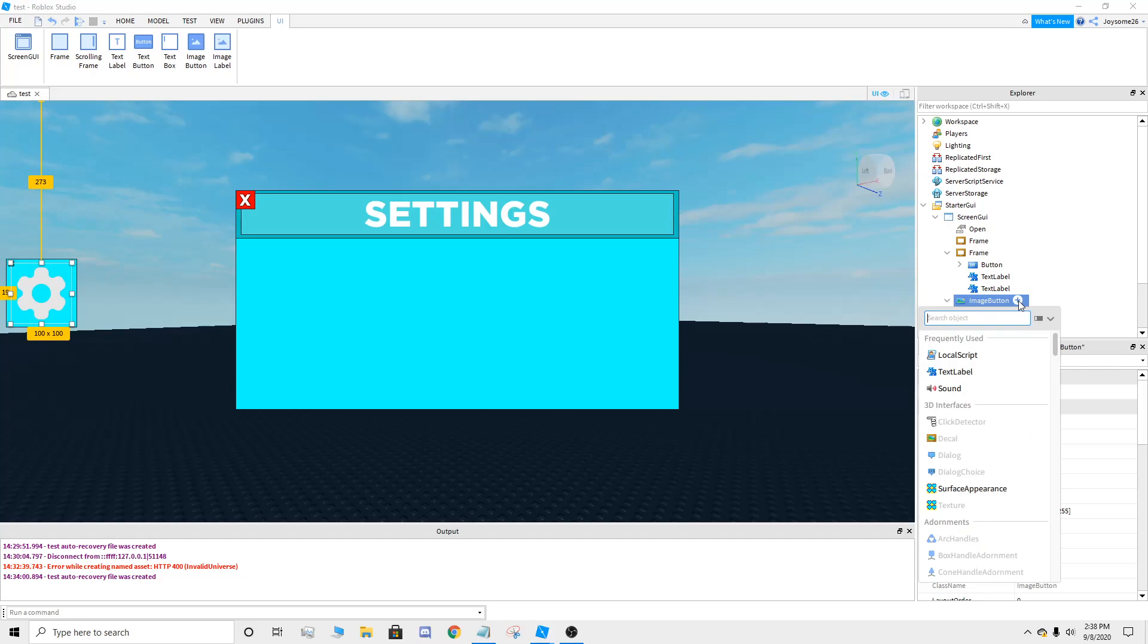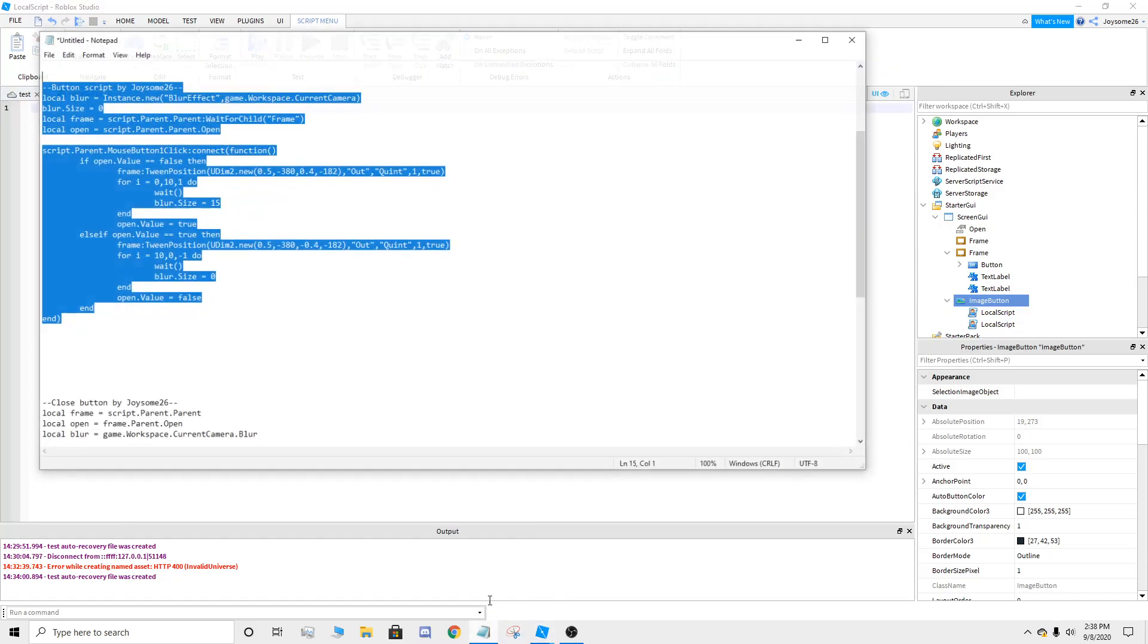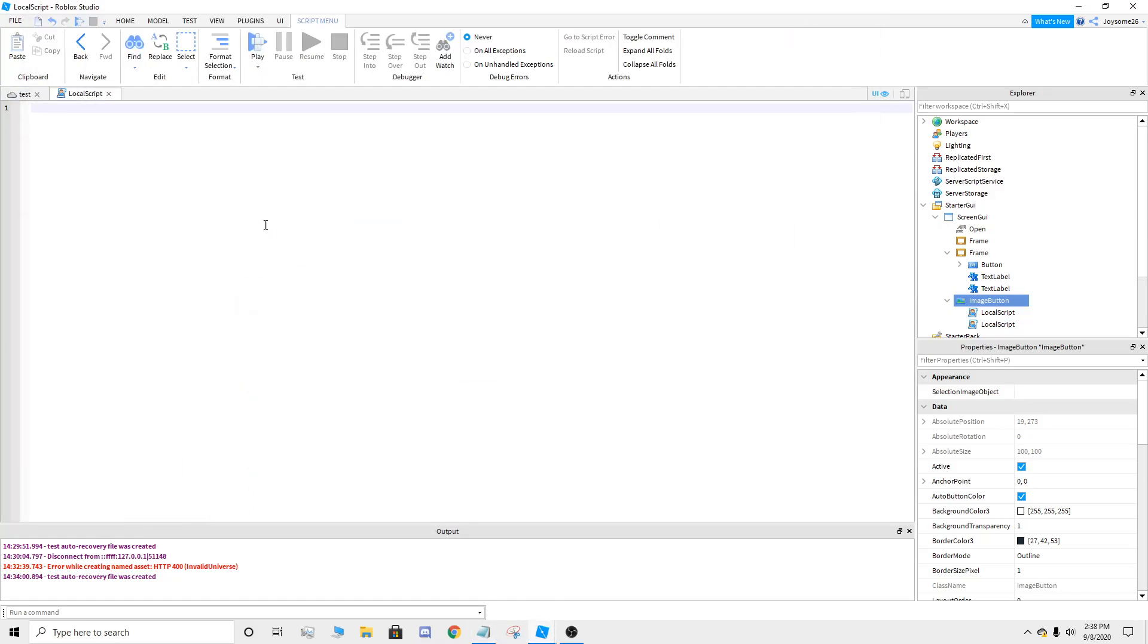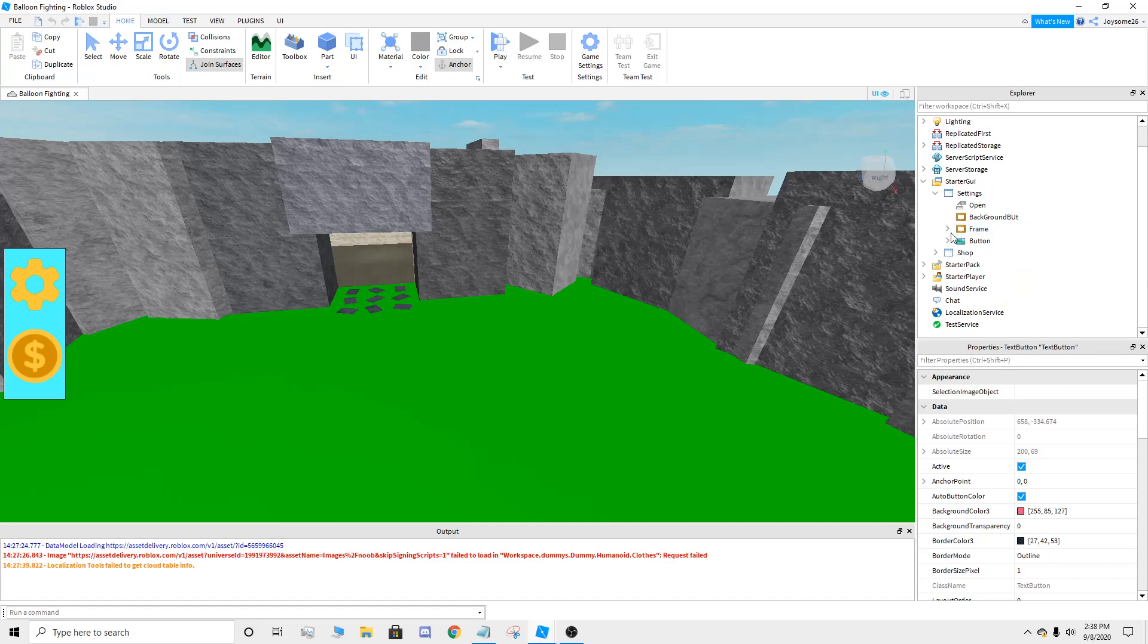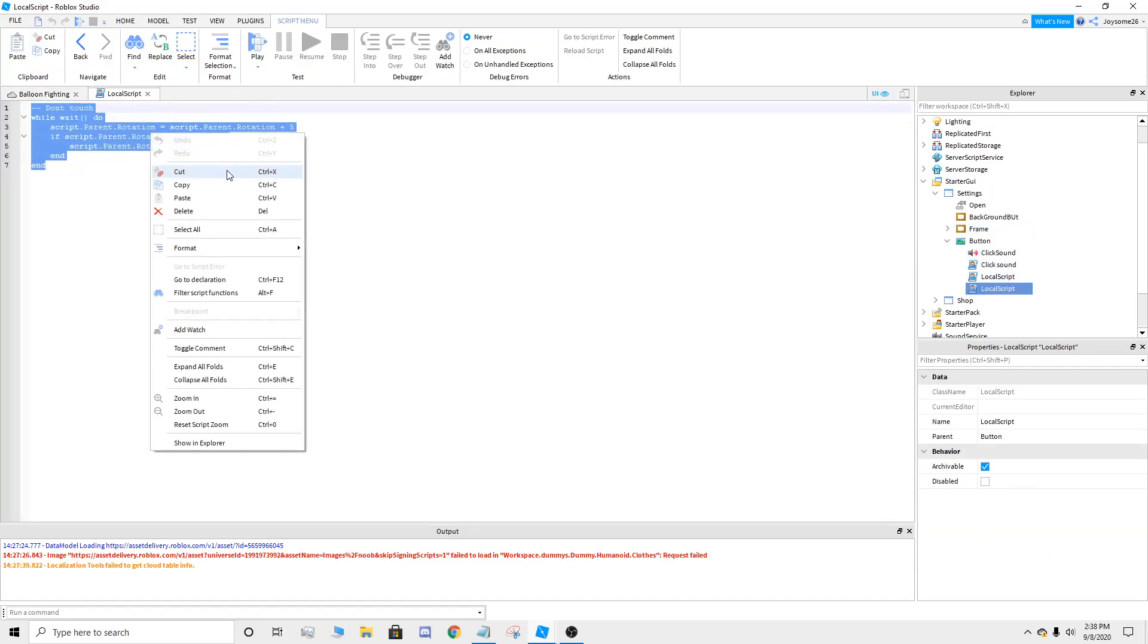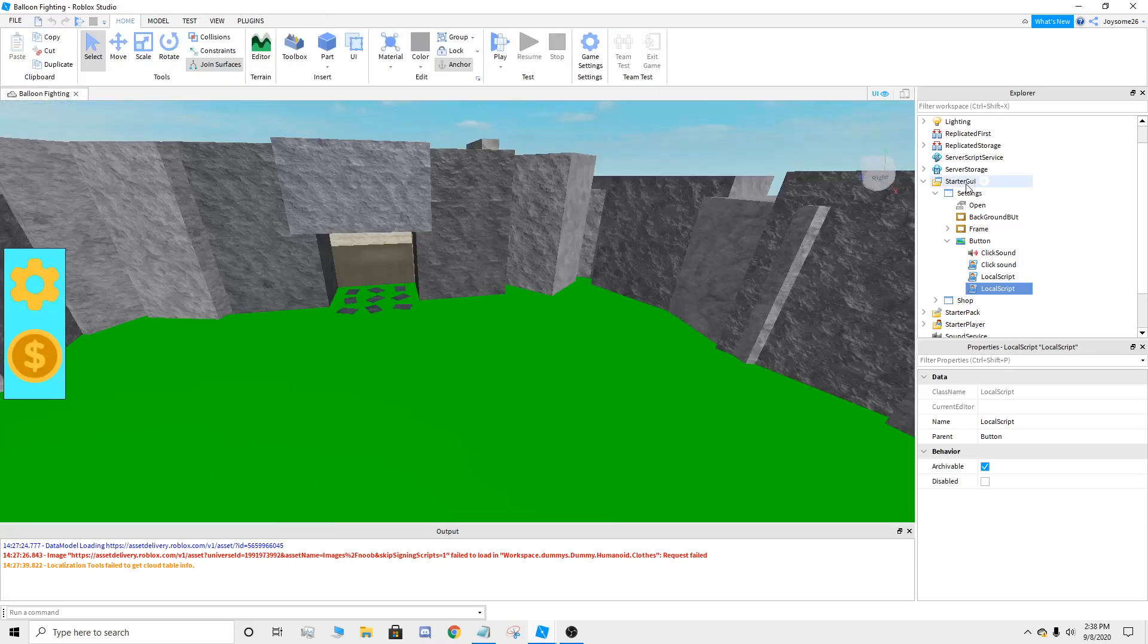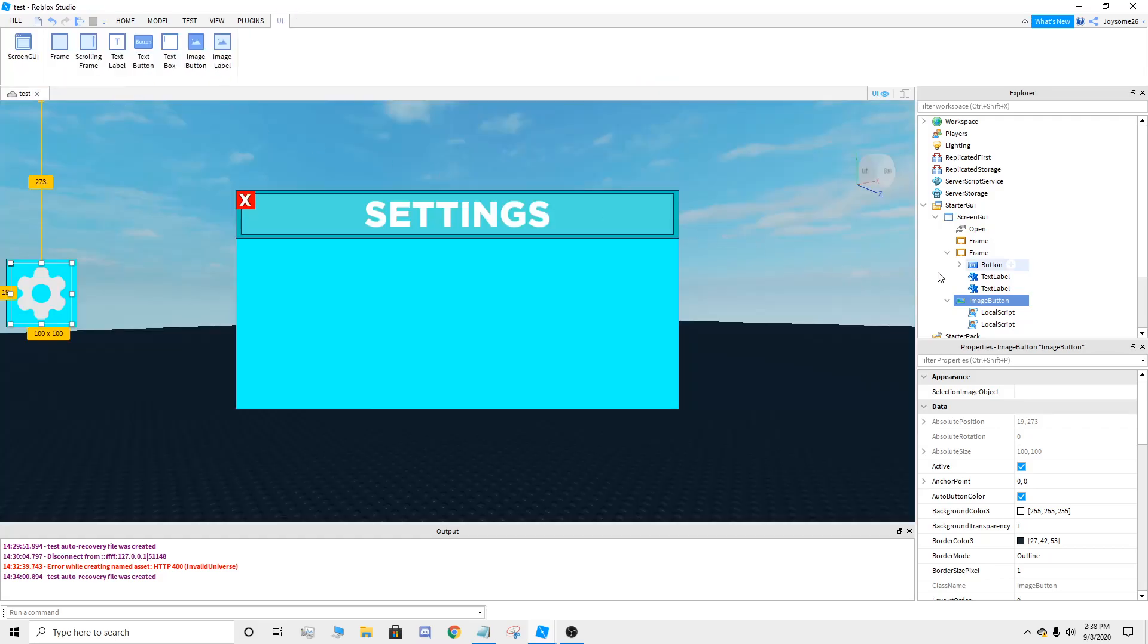You're going to add another script, another local script. It's going to be the rotating script, which I completely forgot to put in the script. I'll put this in the description too. Copy it. I'm trying to make this video fast. You can exit all that.